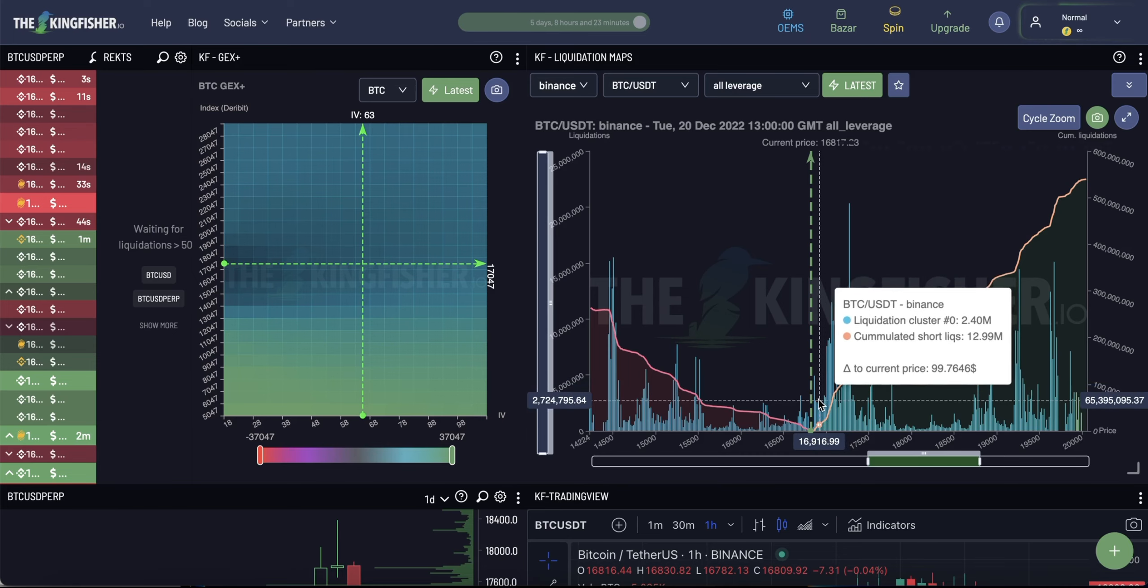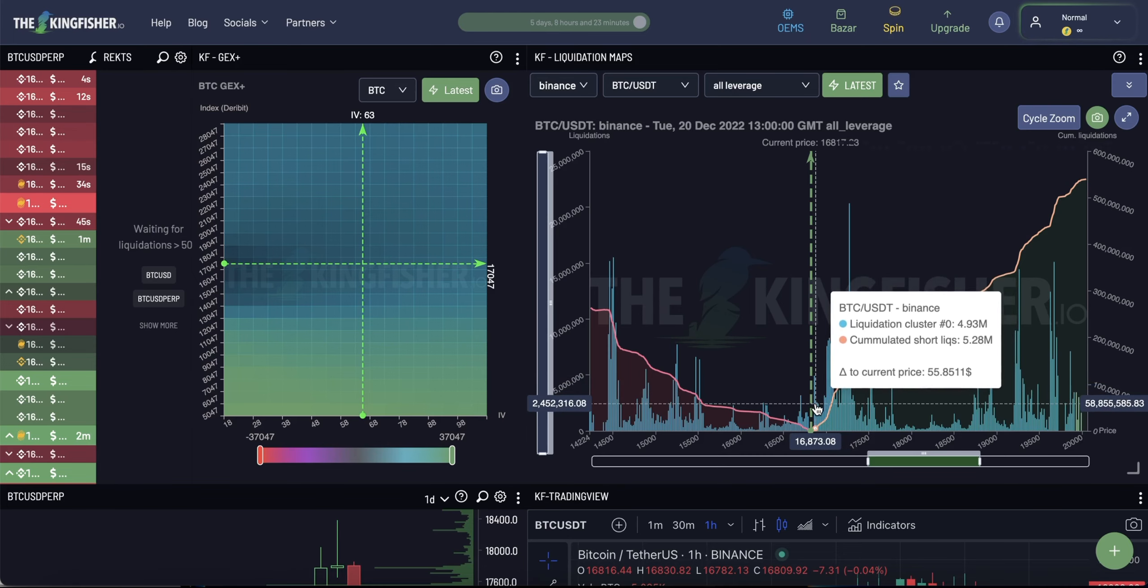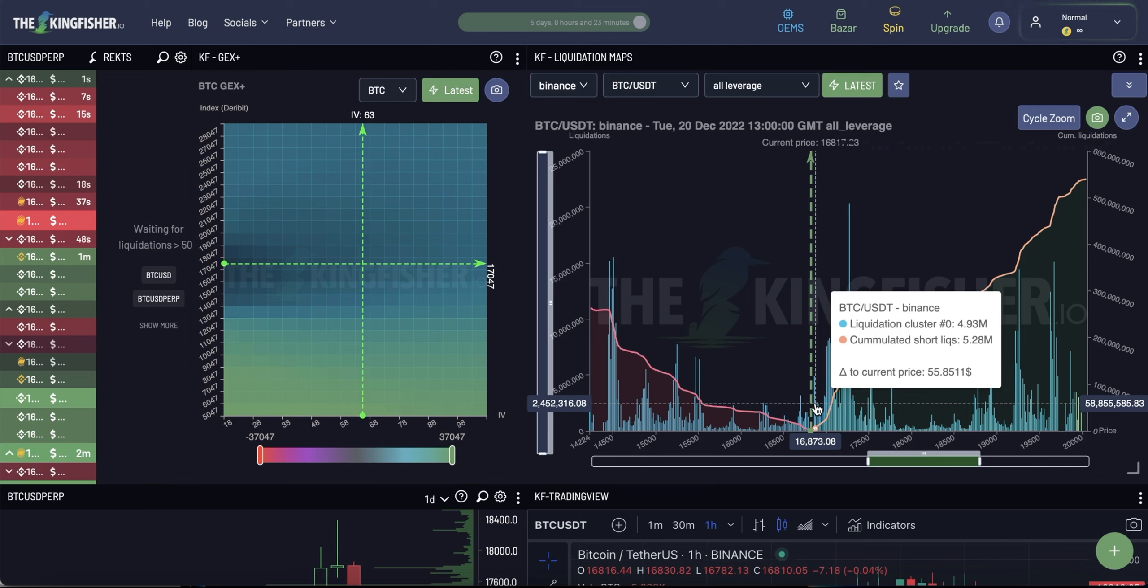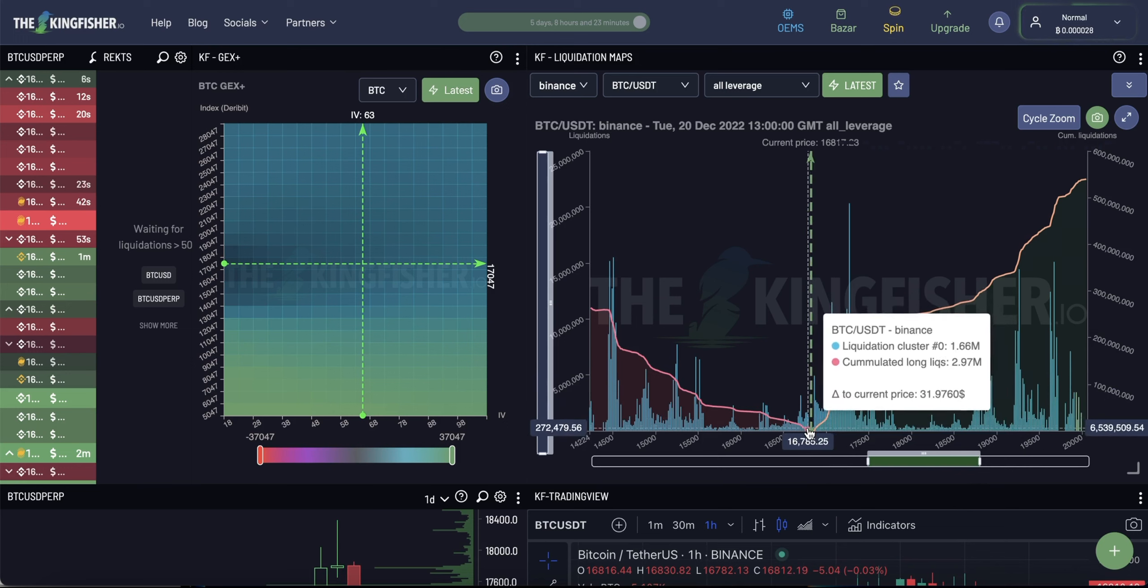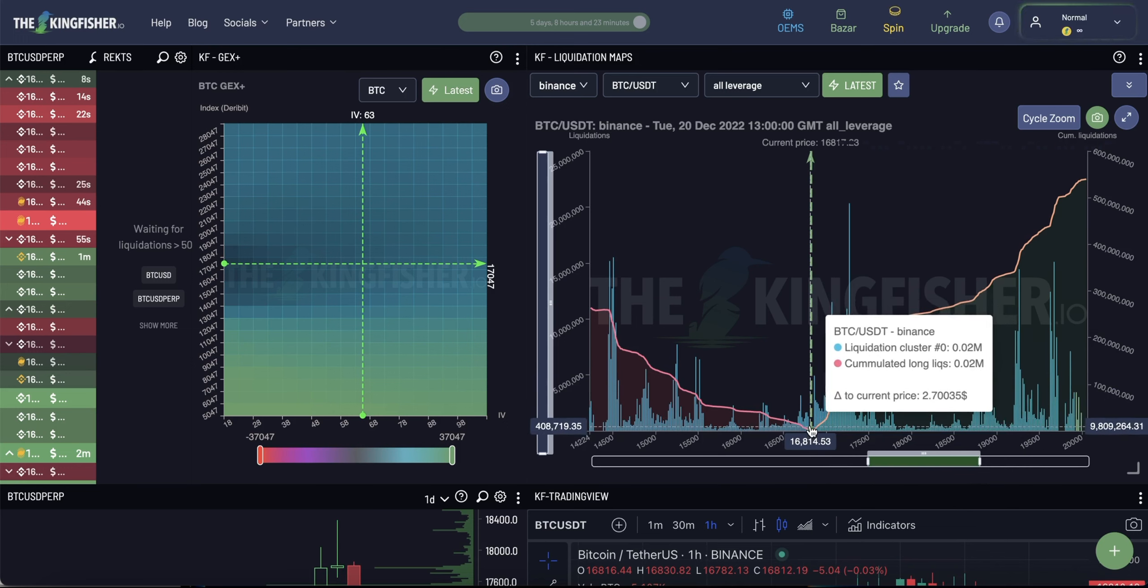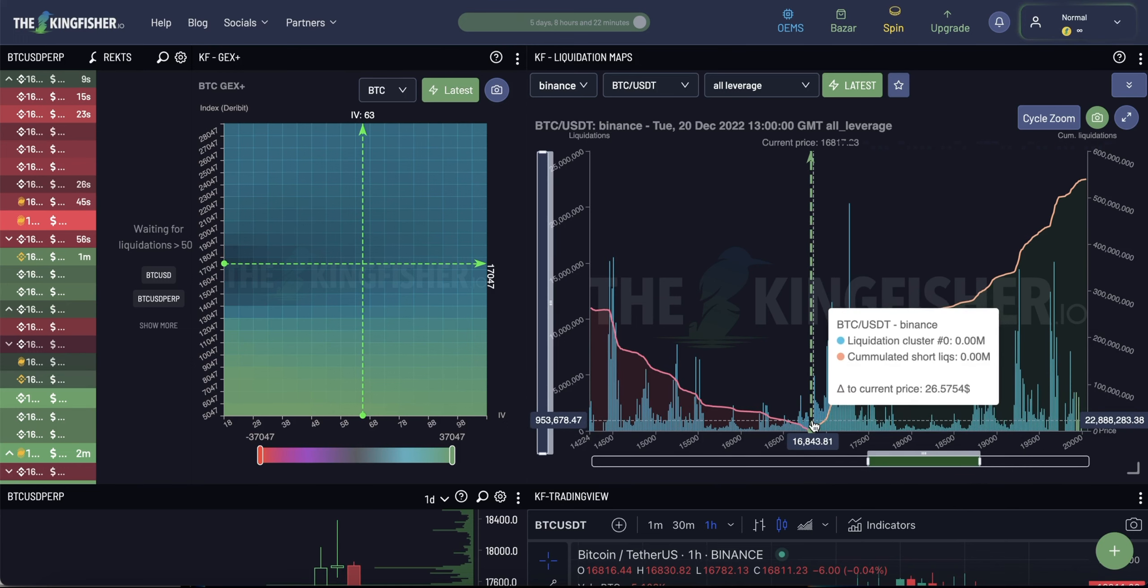In short, you're being manipulated by whales who move the price by buying or selling large amounts of Bitcoins to the liquidation levels to initiate the liquidation cascade, which in turn moves the price even further.